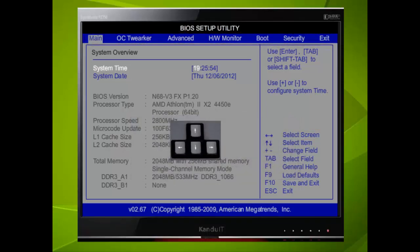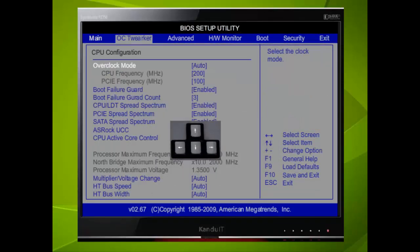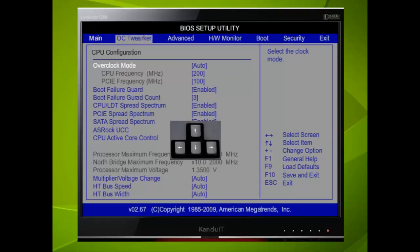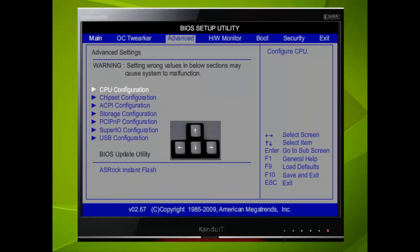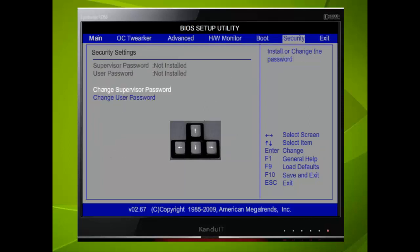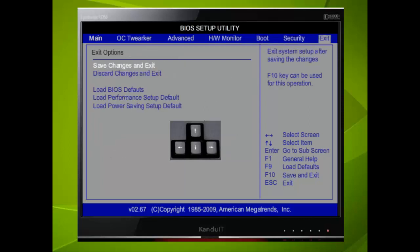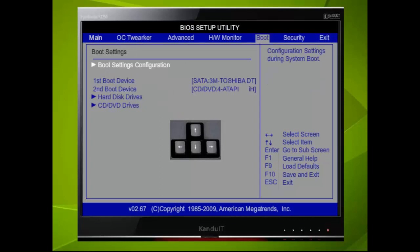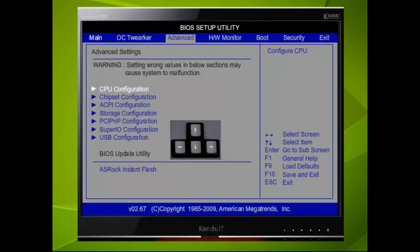Here we have pressed the right directional key and moved to the OC Tweaker menu. Notice how the other menus have also changed. Here we have pressed the right directional key again and selected the Advanced menu. If we press the same key four more times we shall have selected the Exit menu. As expected we can use the left directional key to move back through the screen menu. We are now back at the original menu.